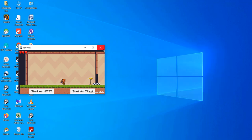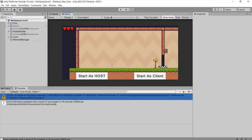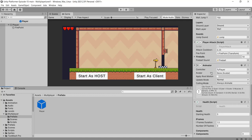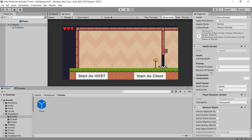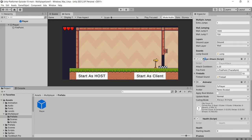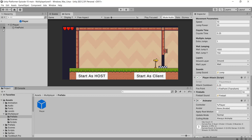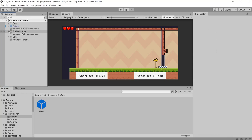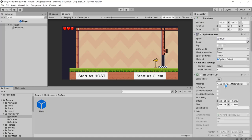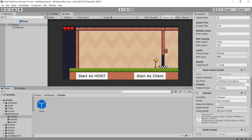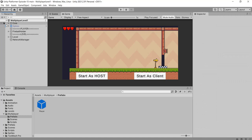Now we will fix the error occurring on clicking the left mouse button. On the left mouse button click, the player attack (fire) is triggered. So we need to disable the player attack script. Let's double click on the player prefab and disable the player attack script. Disabling the player attack script will solve the error on clicking the left mouse button.